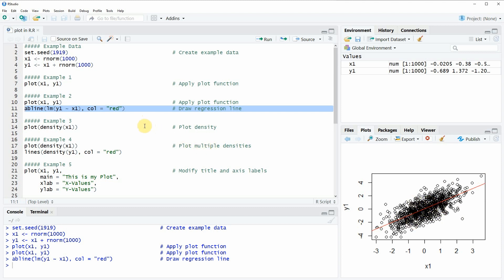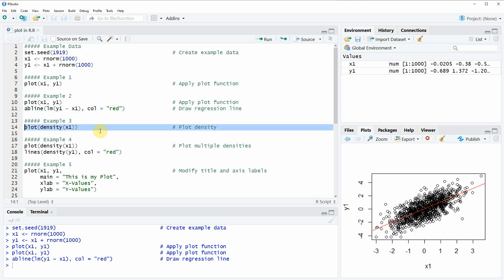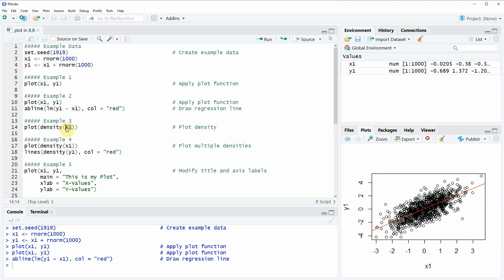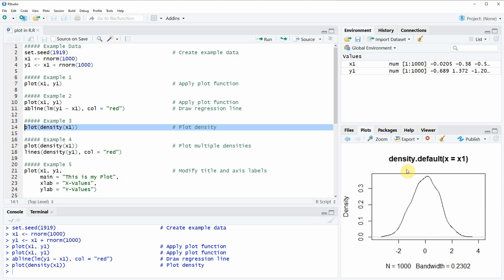Another example for the plot function is shown here in line 14 of the code. In this case we are plotting a density of one of our variables by combining the plot function with the density function, and then we plot the density of x1. If you run this line of code you can see that at the bottom right a density plot is created showing the distribution of x1.